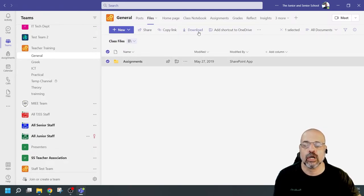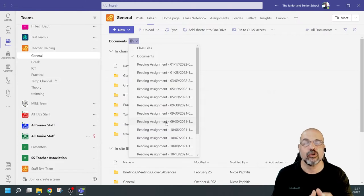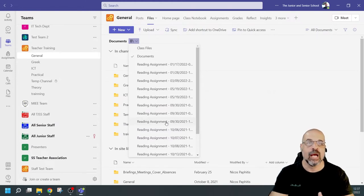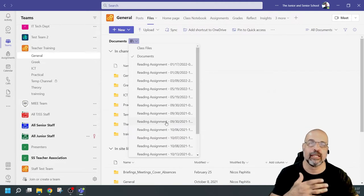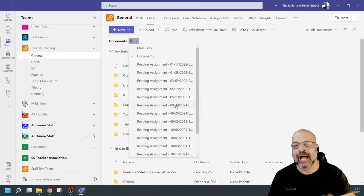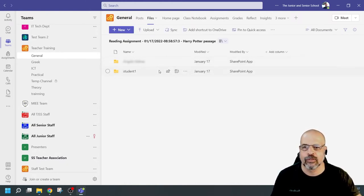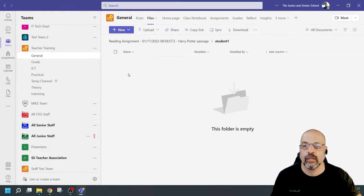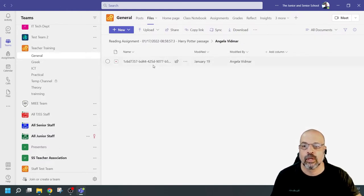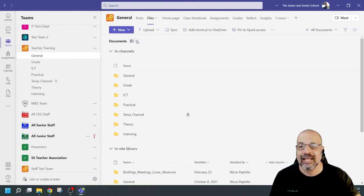There are also Reading Assignments here. If you've assigned work to students using Reading Progress — where students read a passage and AI identifies mispronounced words or grammatical mistakes — those recordings are actually accessible from here. You can access those recordings and back them up. For example, there's Student One and their recording. I can back that up directly from the Files section.